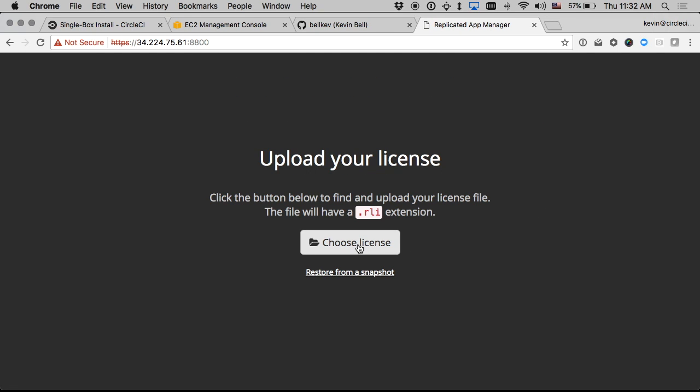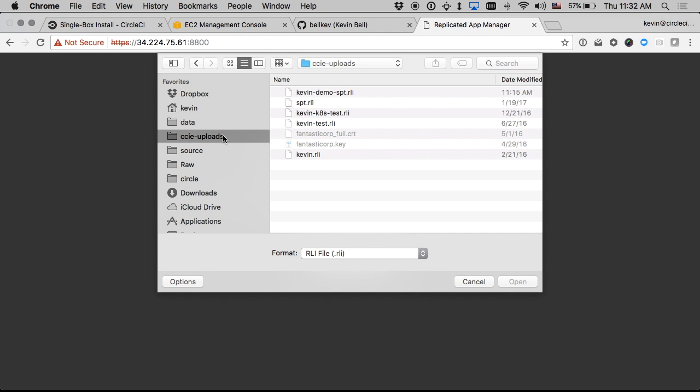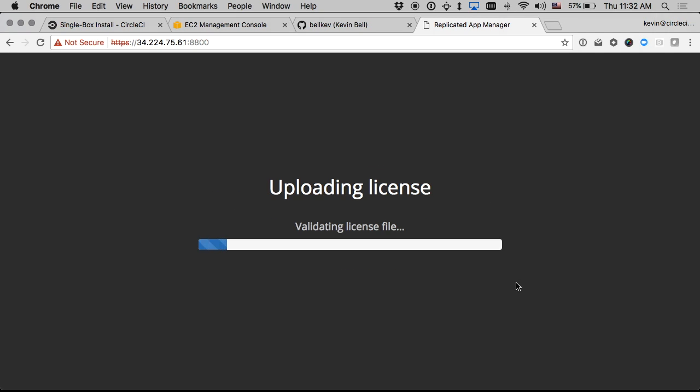Okay so now I will upload my license file which I should have from an email or provided to me from somebody at CircleCI. So I'll choose that.